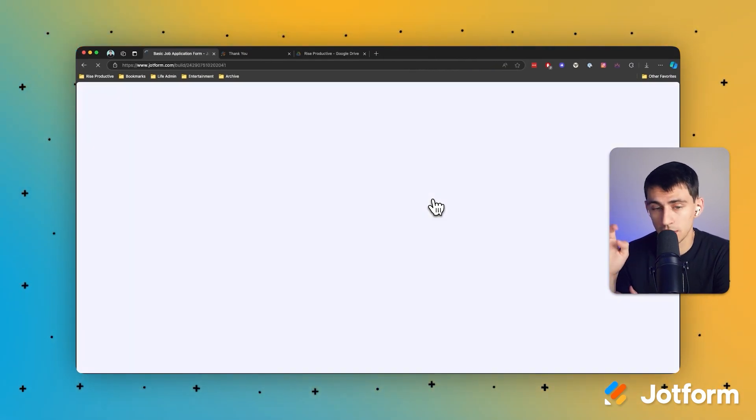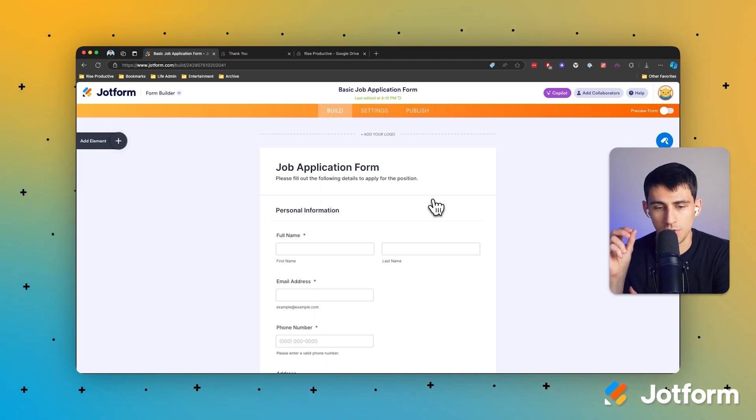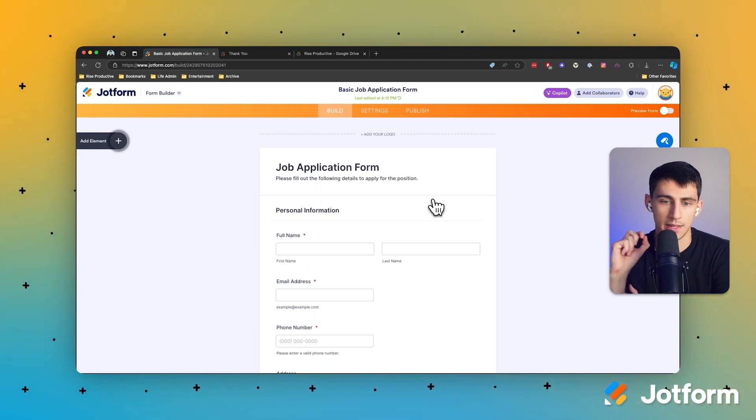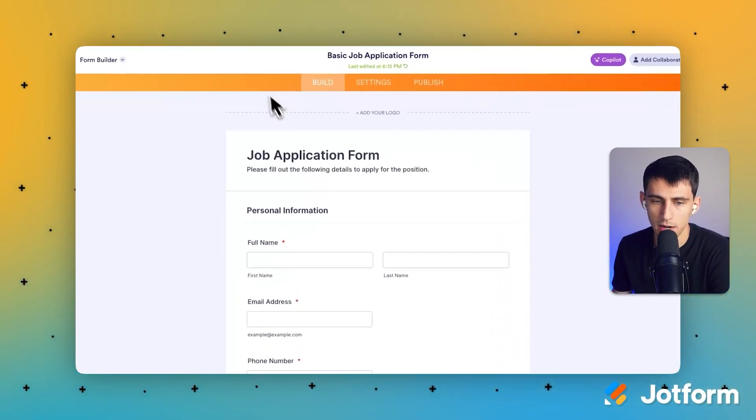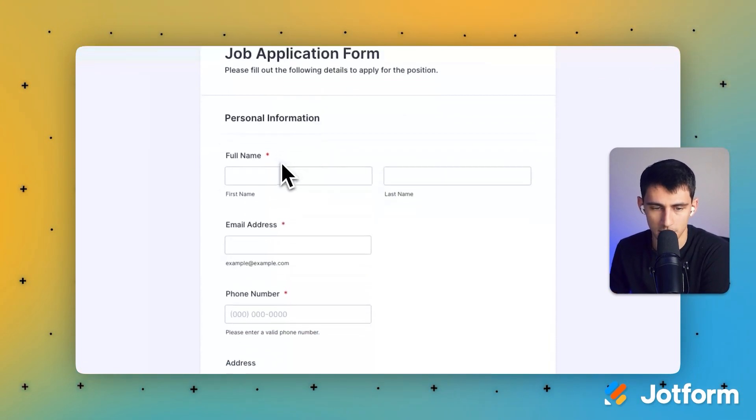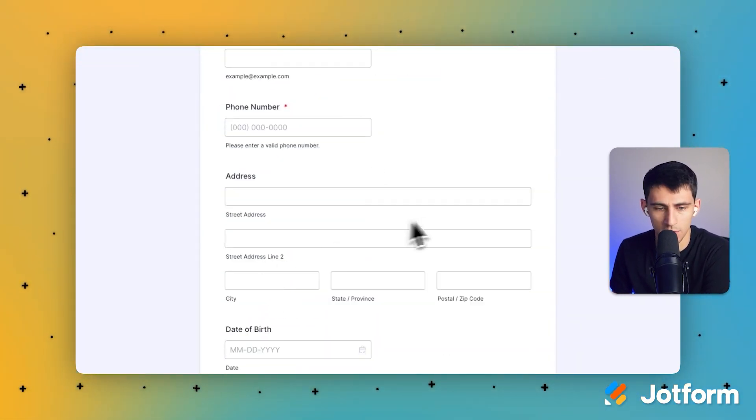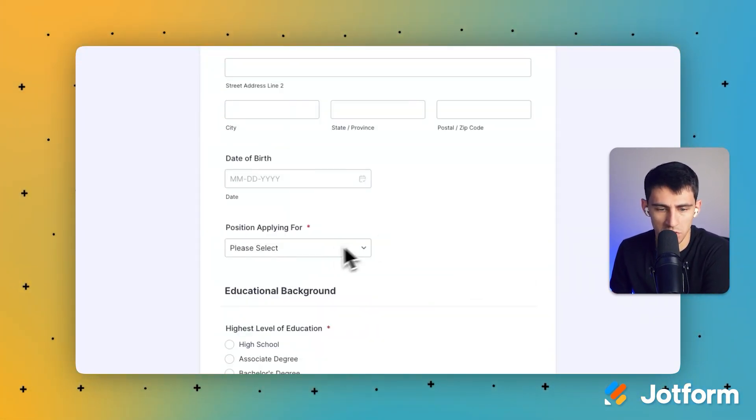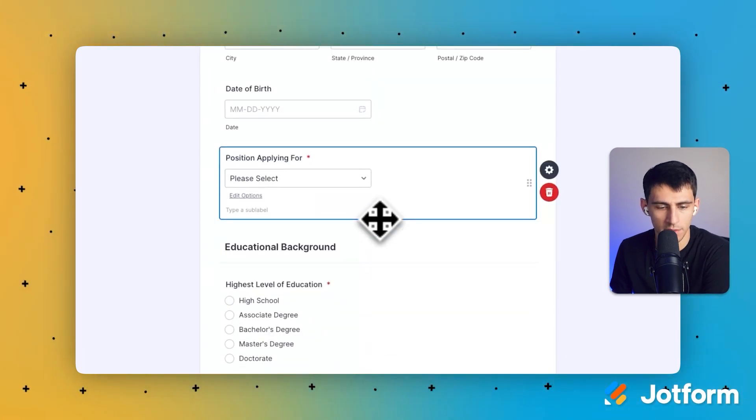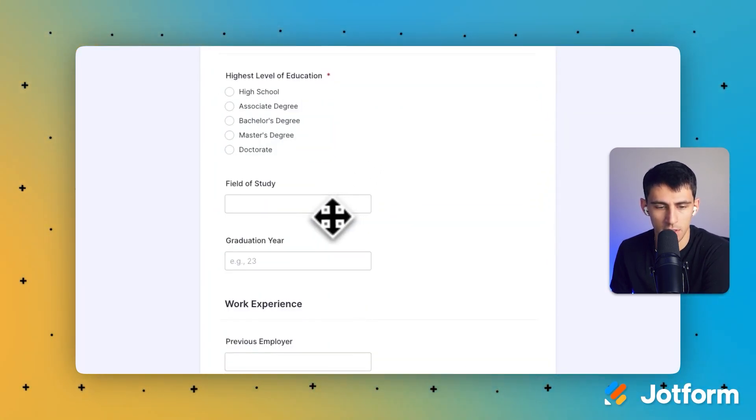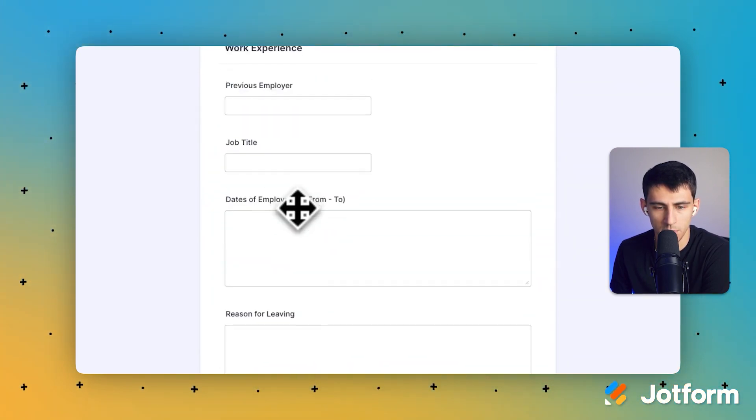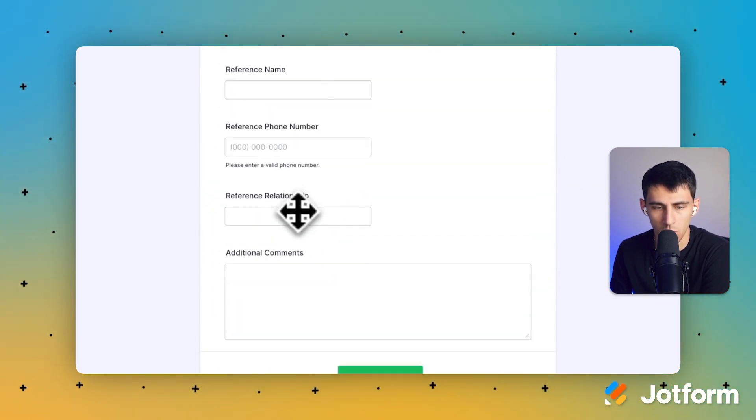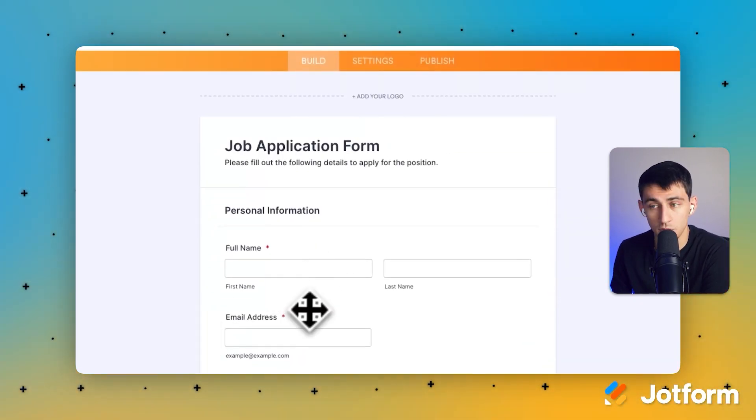You can customize it to your liking. I just went with the basic one because we're showing you how easy it can really be. So right here we have the job application form. You have someone's basic name, their email address, their phone number, position that they're applying for at the company, and then the highest level of education that they have, field of study, work experience, previous employer.